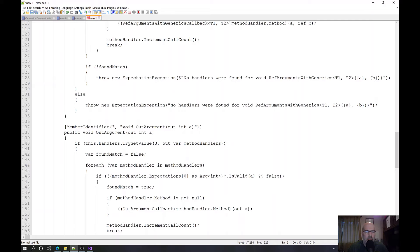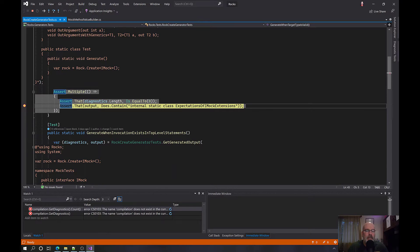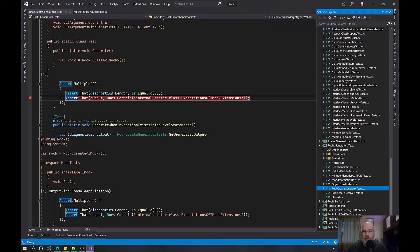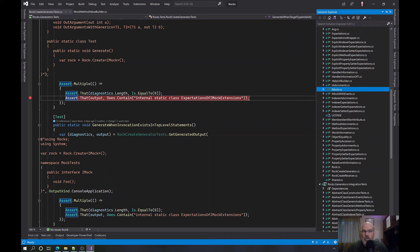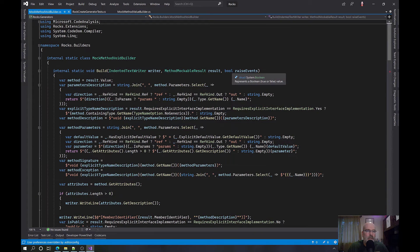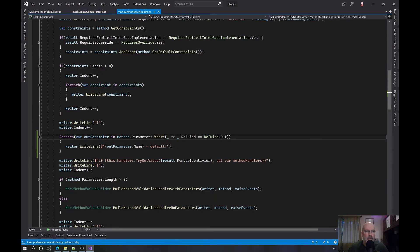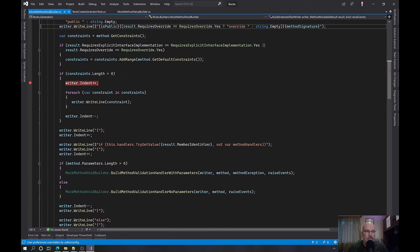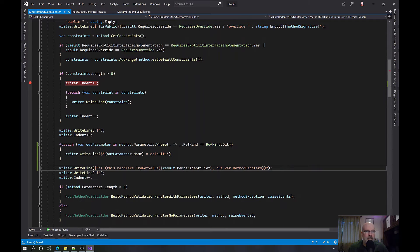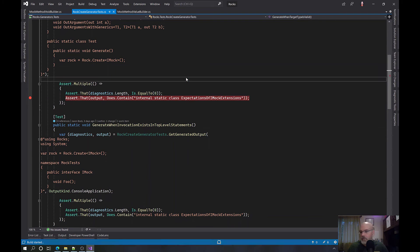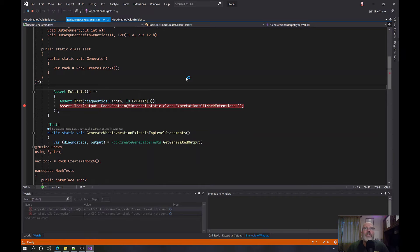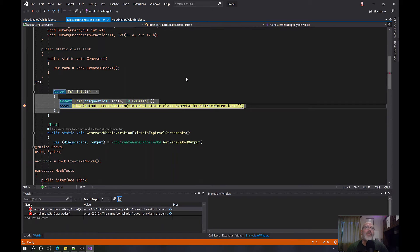Oh, I know why — because I only did half of the story. I did the value builder, which means it's returning something. I need to do the void builder as well. Okay, so where's the value builder? We need to do the same thing — all the constraints and then we do this same thing, no different. Run the test again, let's see if it actually puts the things in there. I should actually change that interface to have methods that actually return stuff.